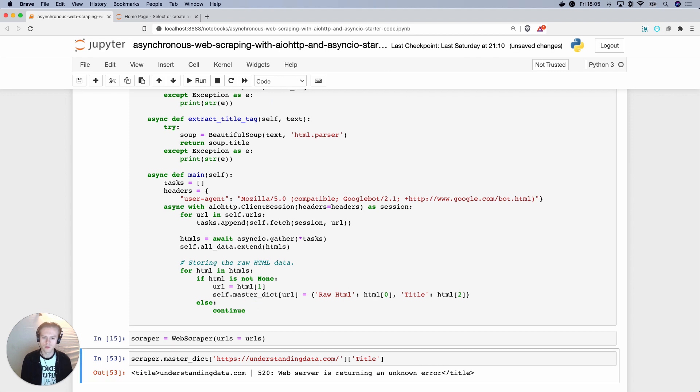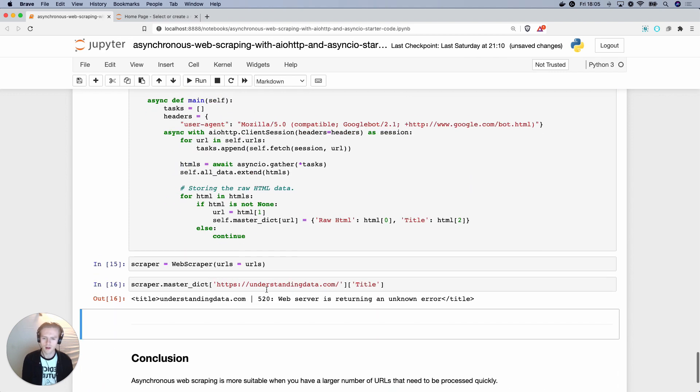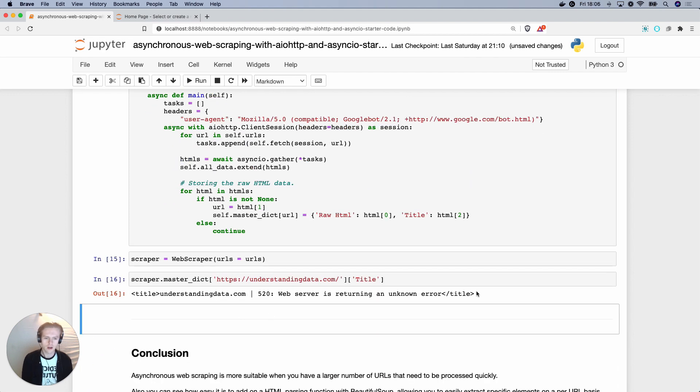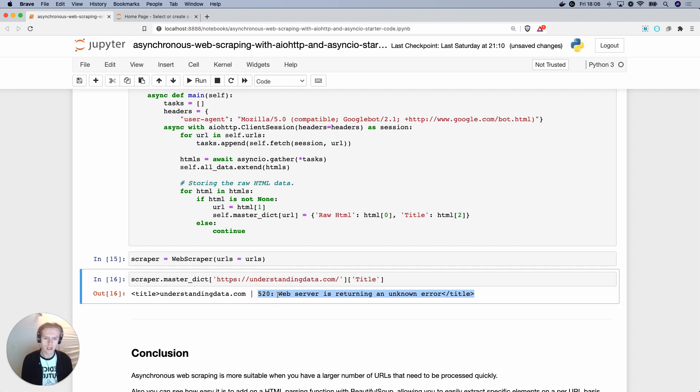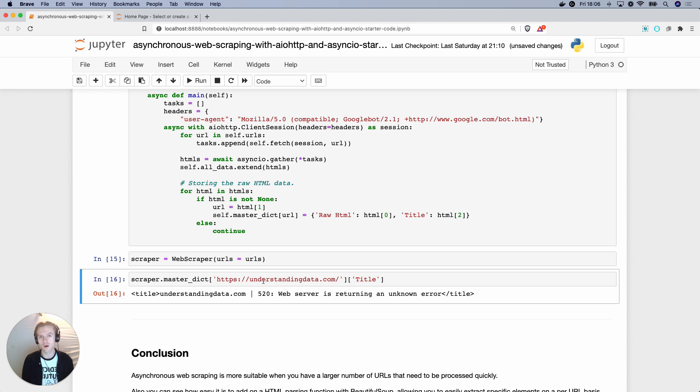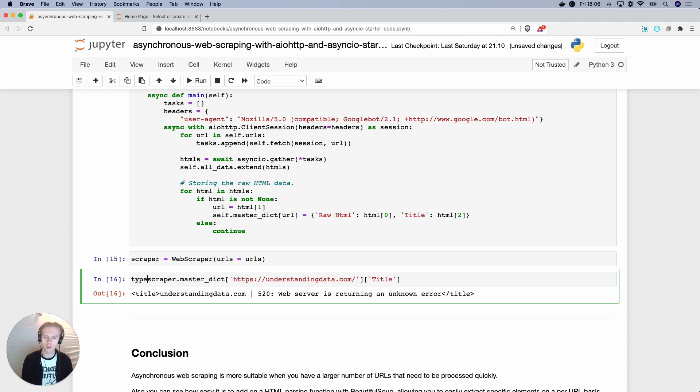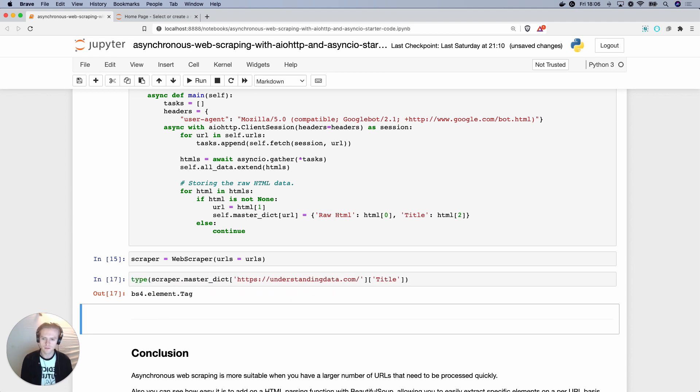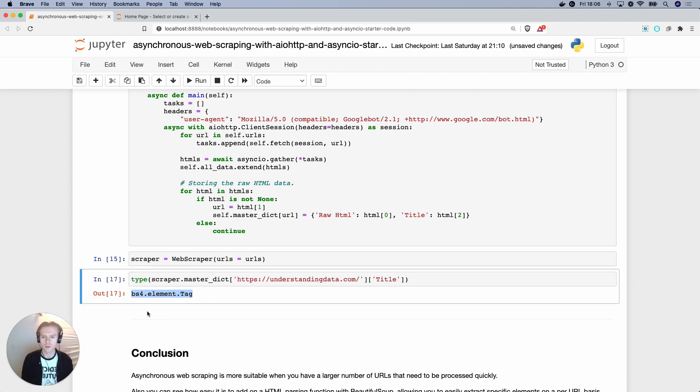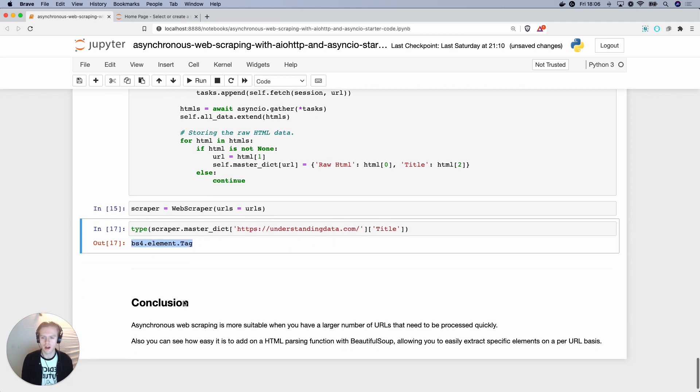Cool. So let's now run that. And you can now see we're able to extract some form of the title tag, even though there's a 520 web server is returning an error. This is probably Cloudflare protecting my title tags. But yeah, you can see here there's a specific object. And if we were to do type on this, we can see it's a beautiful soup for element tag.